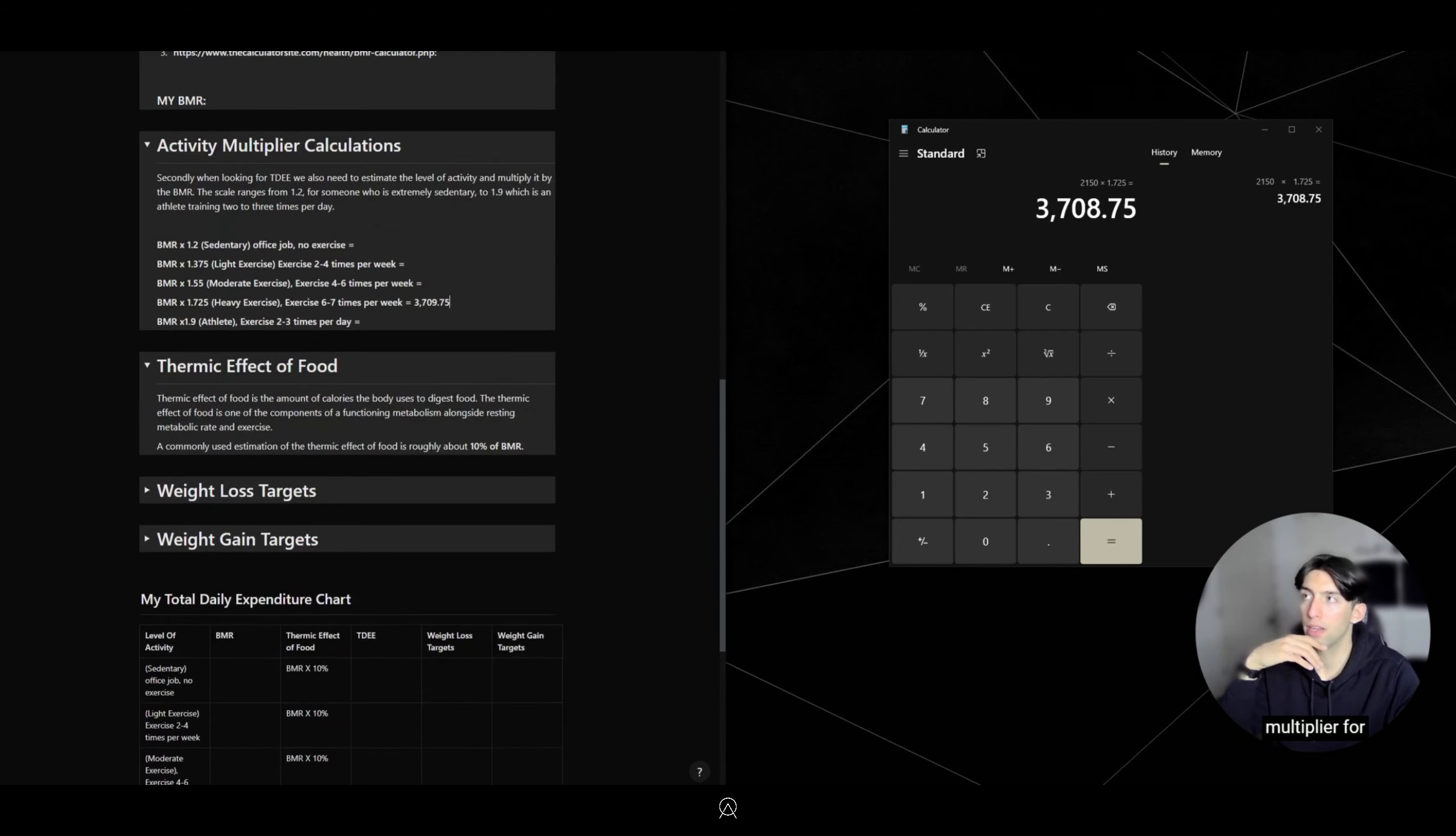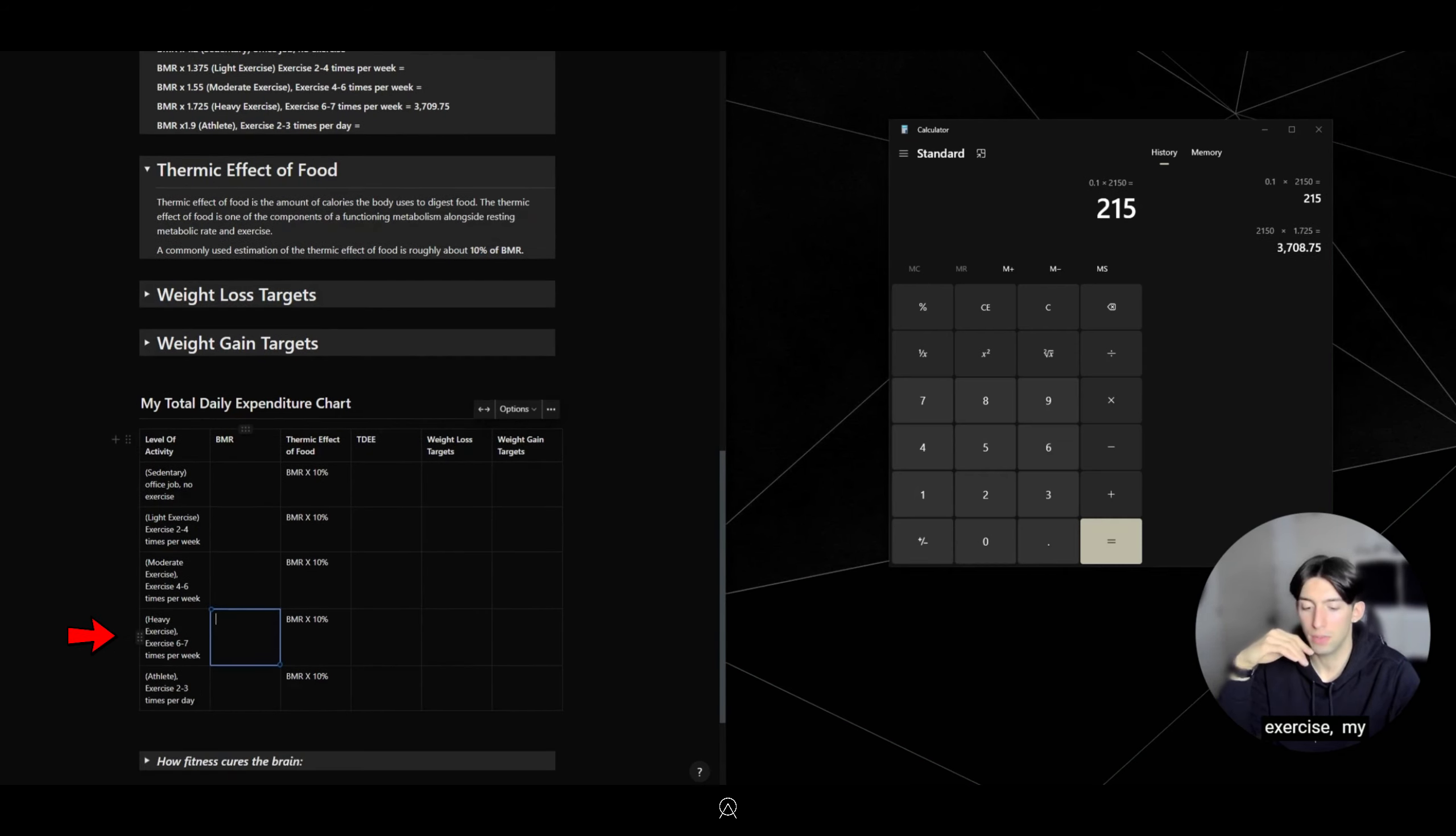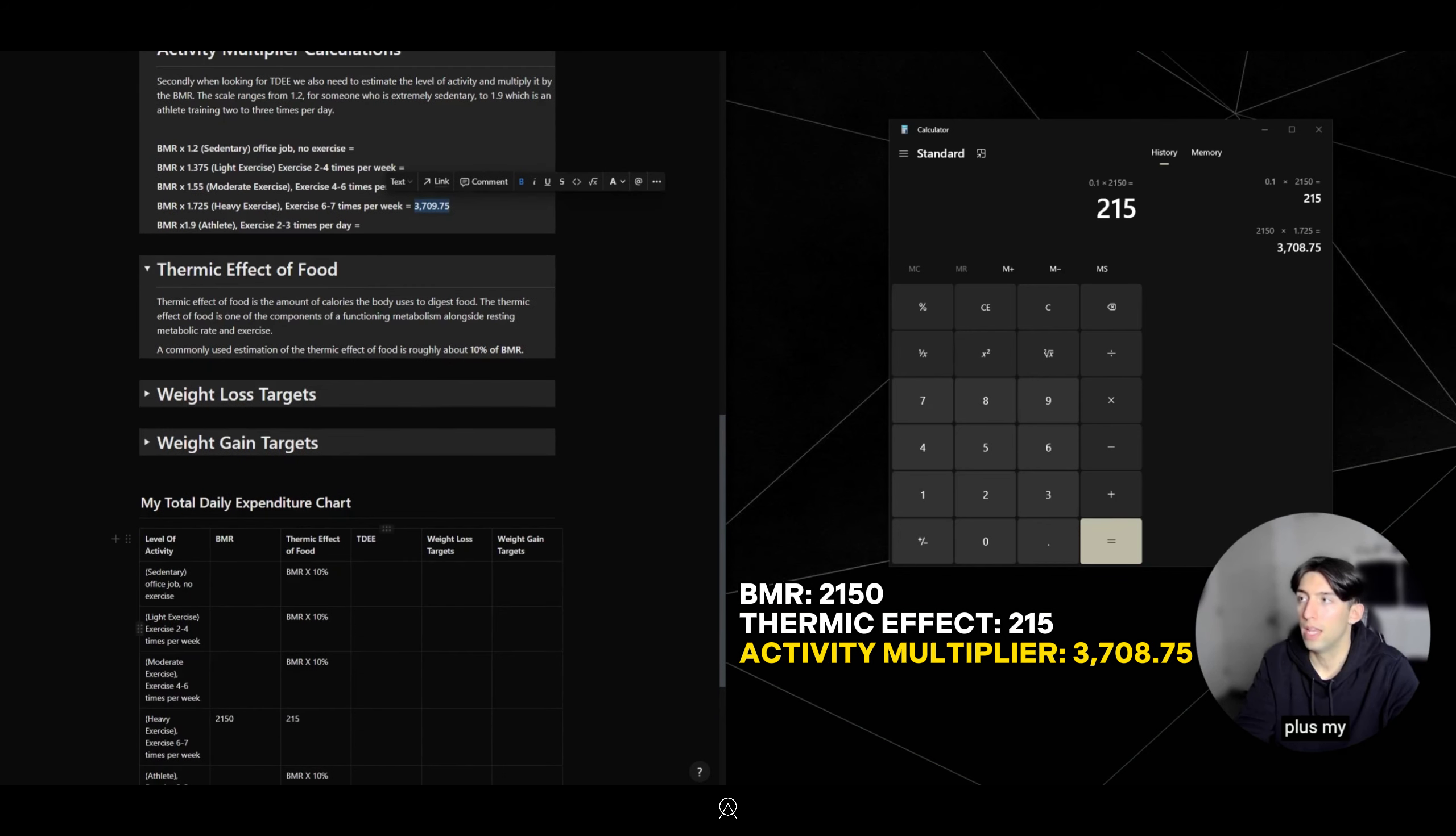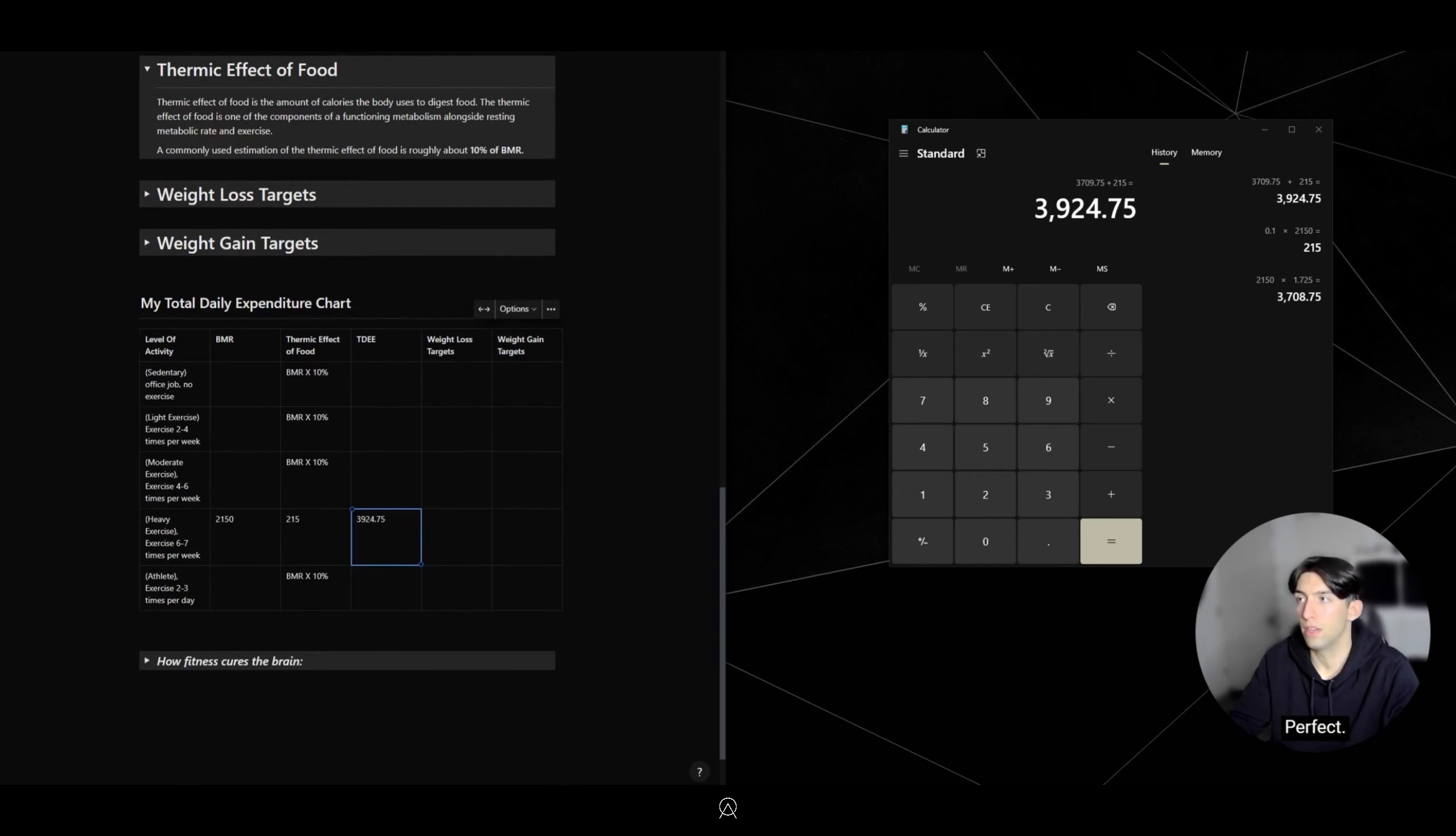That's 3,708.75 calories. Now I have my BMR and my Activity Multiplier. For the Thermic Effect of Food, it's going to be around 10% of BMR: 0.1 times 2,150 equals 215 calories. Let's plug that in here. We have heavy exercise, my BMR was 2,150, my Thermic Effect of Food is 215.